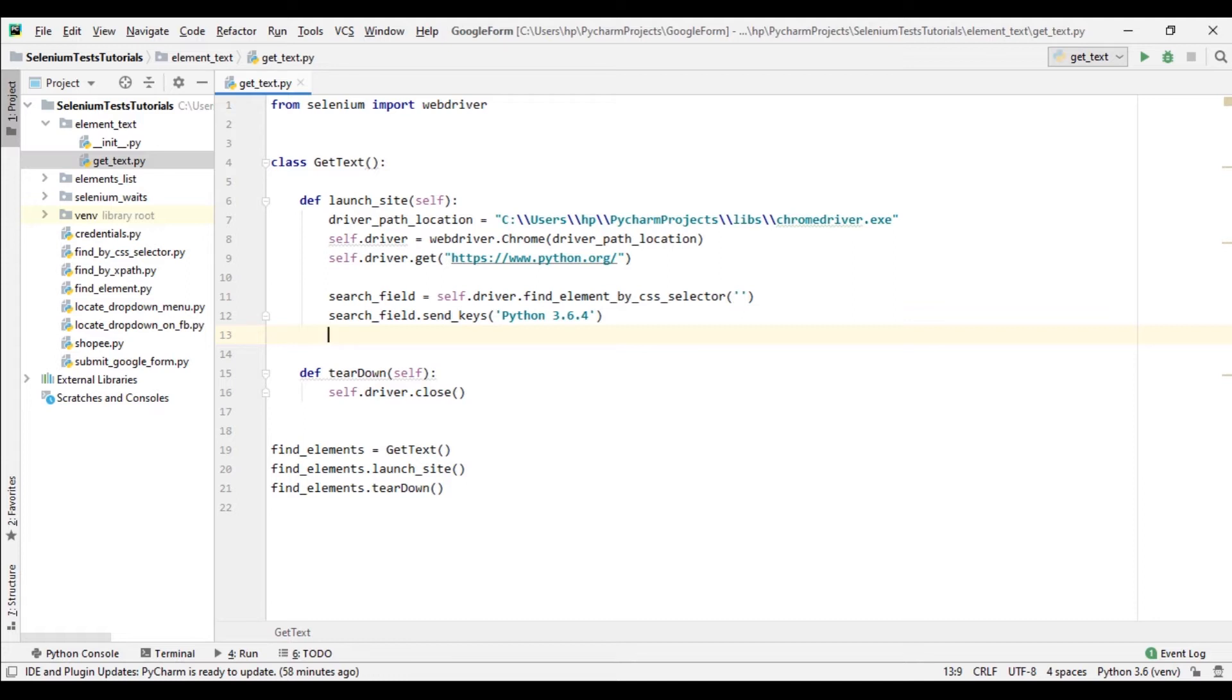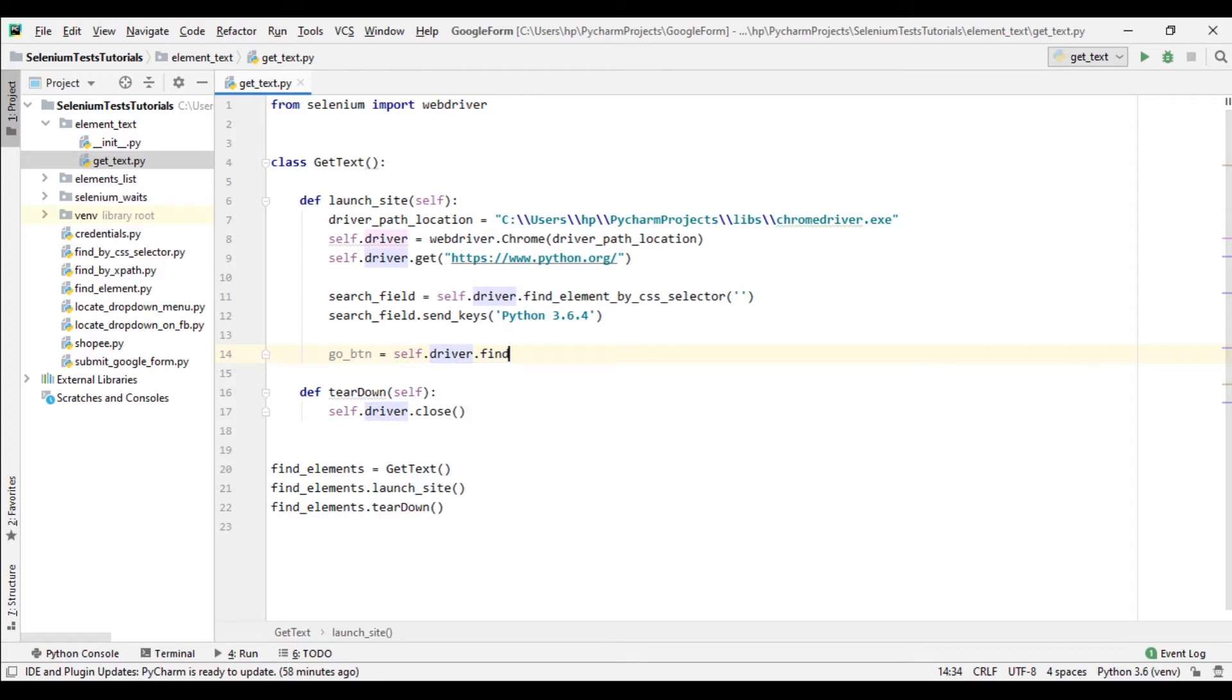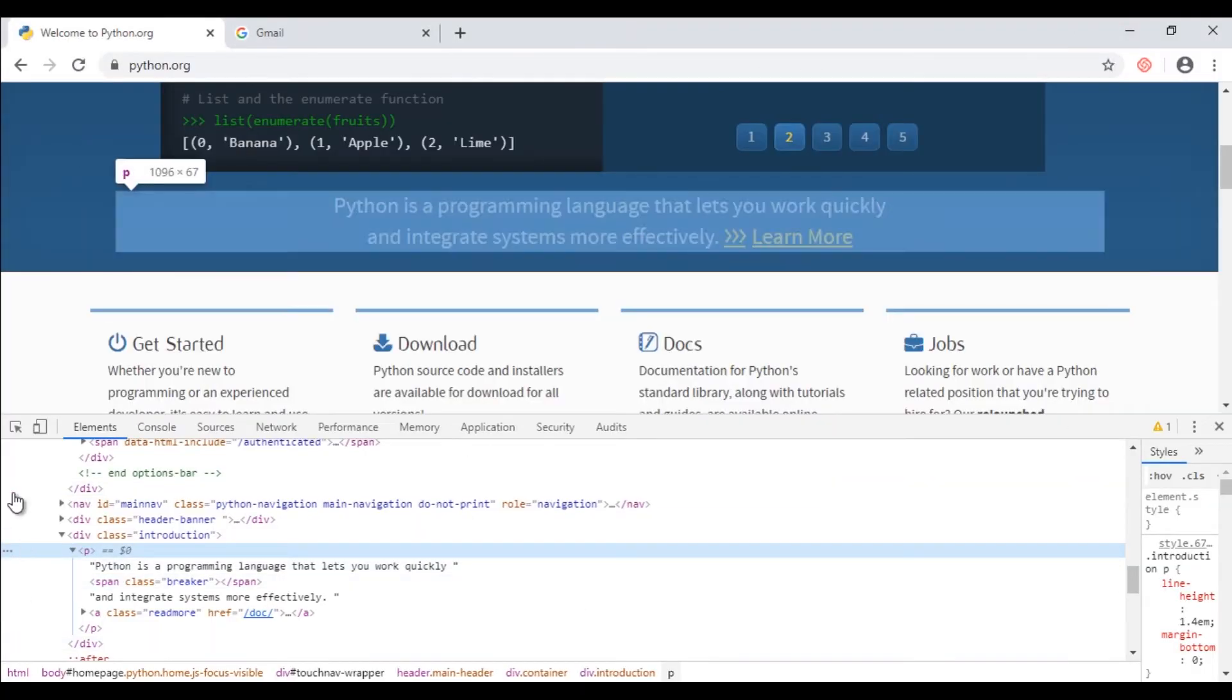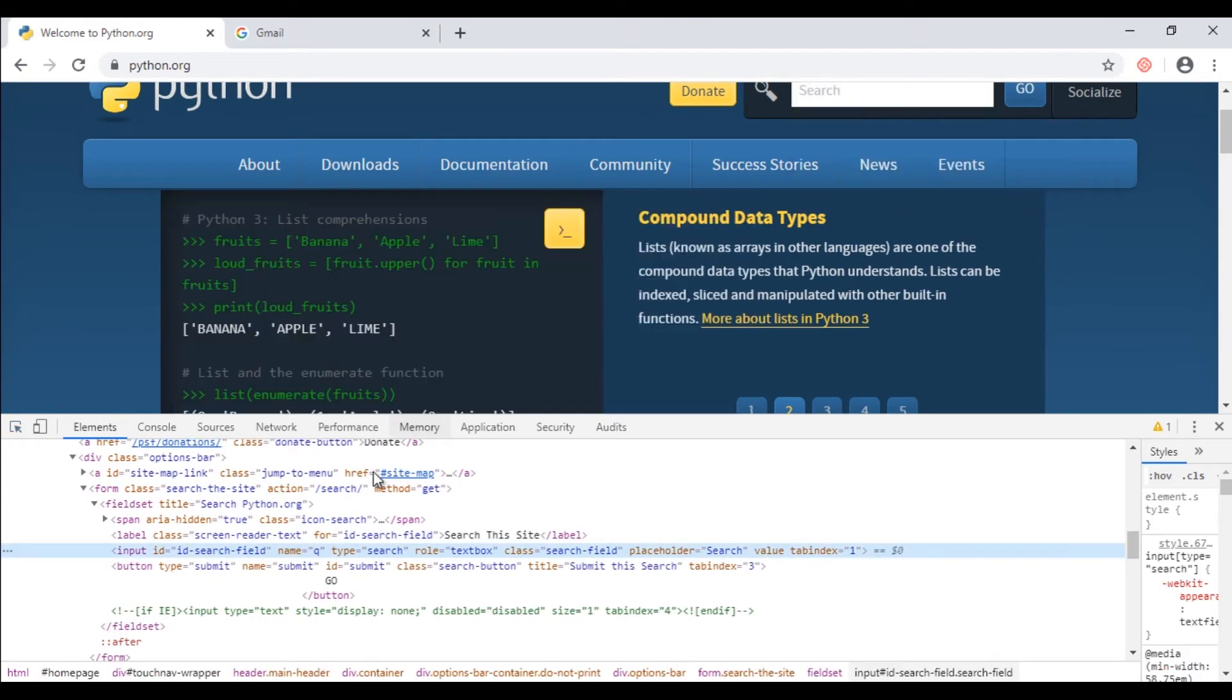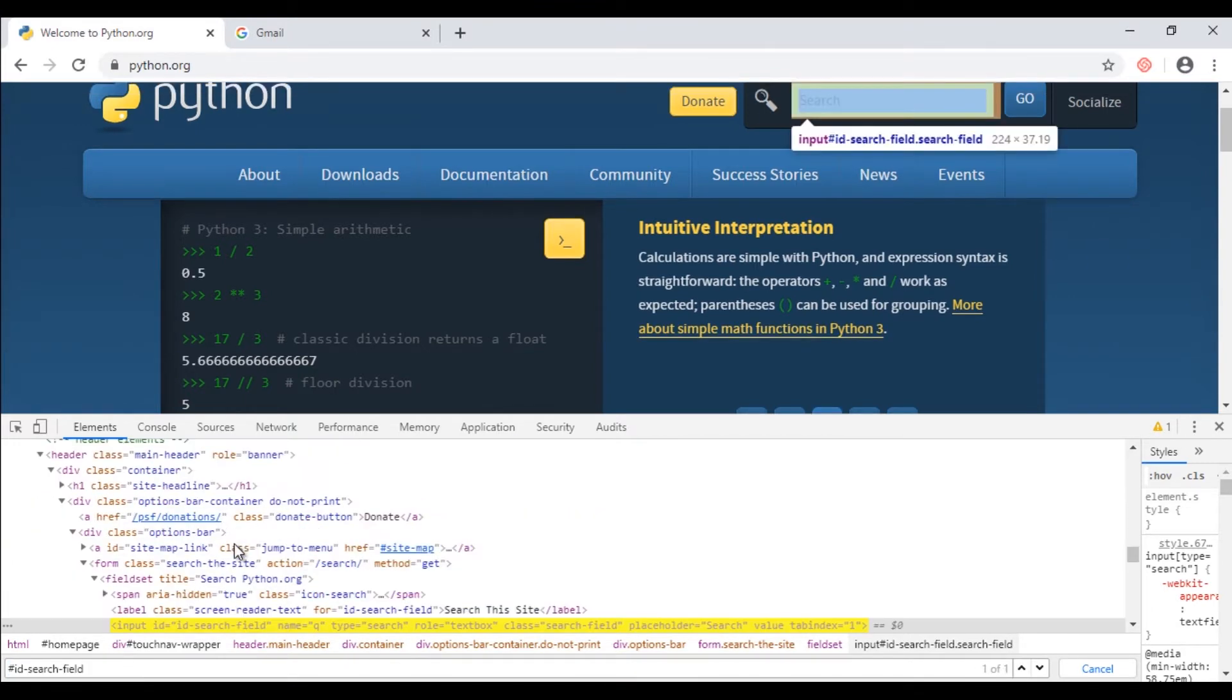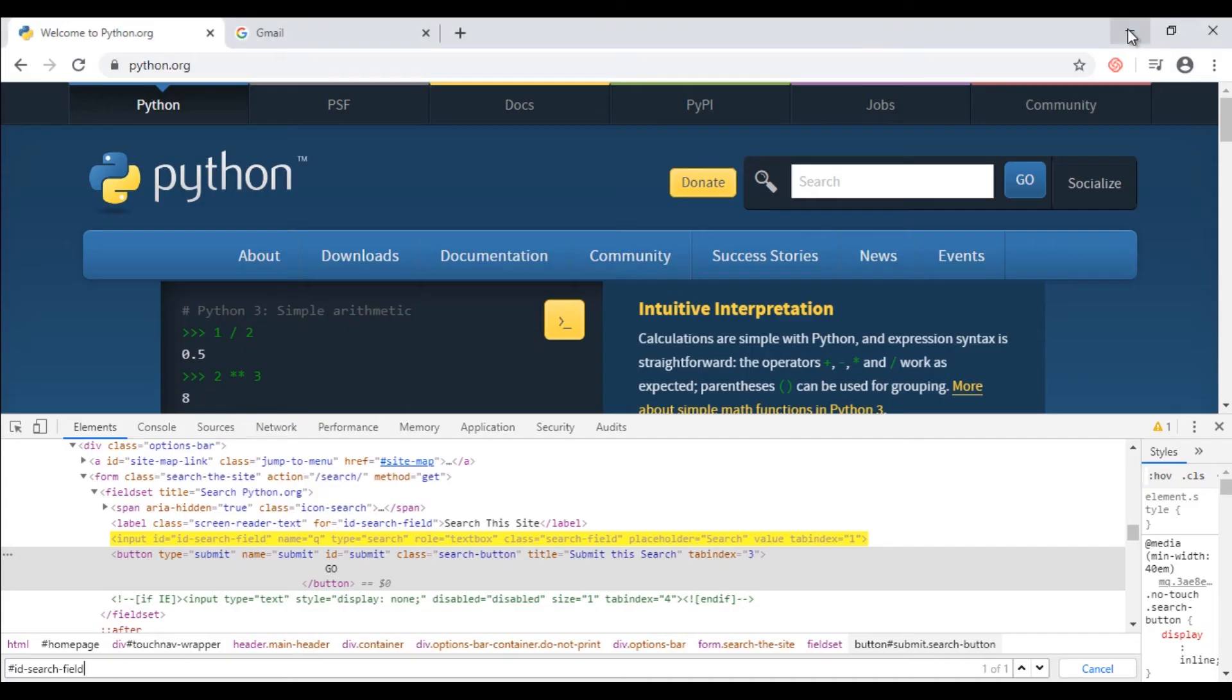And now I'm adding code for the go button. So go_button equals to self.driver.find_element by css_selector and I will add the css selector here later. Okay let's find css selector for both text field and the go button. Click the text field first and here is the id.